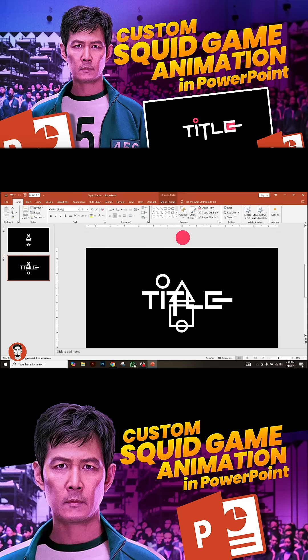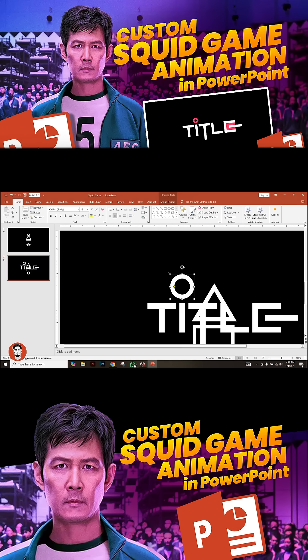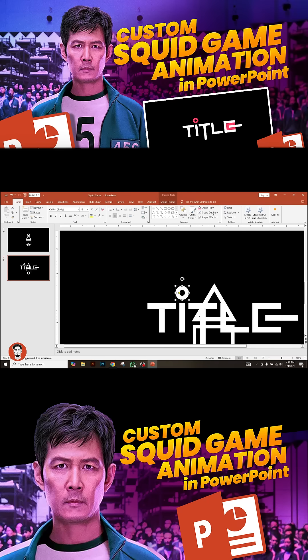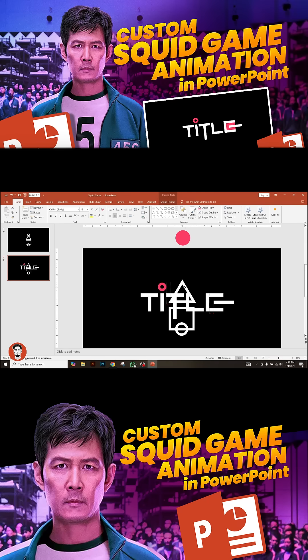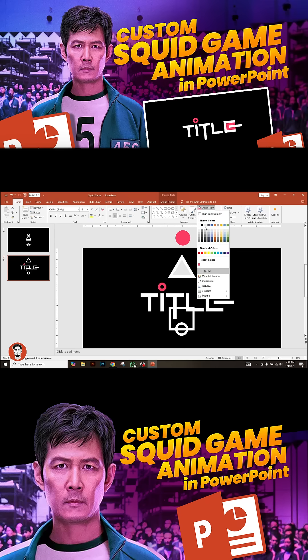Now select the upper circle from the logo and place it on top of the letter. Resize the circle accordingly and change the color to pink. Then select the triangle and place it on top of the slide.